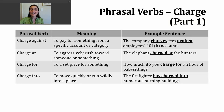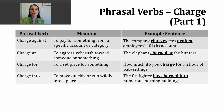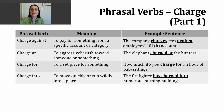Another phrasal verb you might hear is charge at. This ties back to that third definition — to aggressively rush toward someone or something. An example of that could be: the elephant charged at the hunters. So it ran towards them in an aggressive way, like it was going to attack.